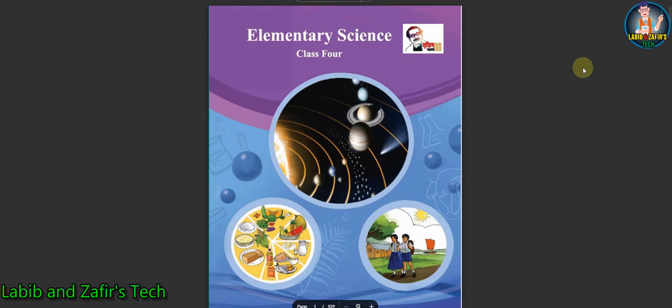Assalamu alaikum. Dear students, hope you are fine by the grace of the Almighty. Today I am here from Lavib and Jafi Stig, and today I am here for class for English version students. Today our subject is Elementary Science and today's chapter is Chapter 4. I am going to show you some question answers — extra questions, short questions, and descriptive questions from this chapter. So let's start.